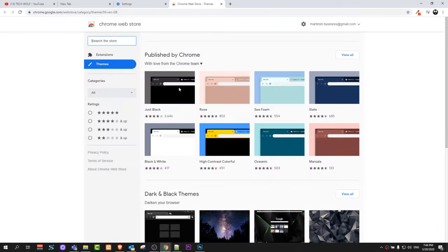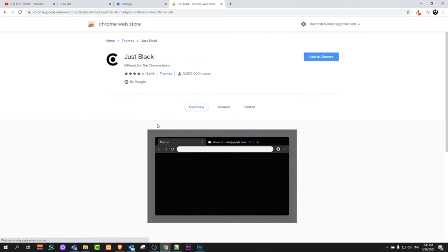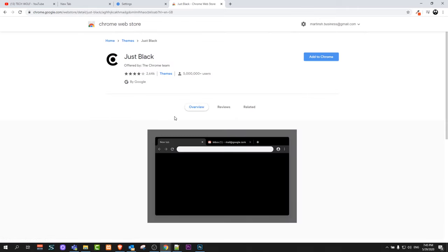Click into these themes and here you can find theme just black. This is Google's theme just black. Just click on it and add to Chrome.